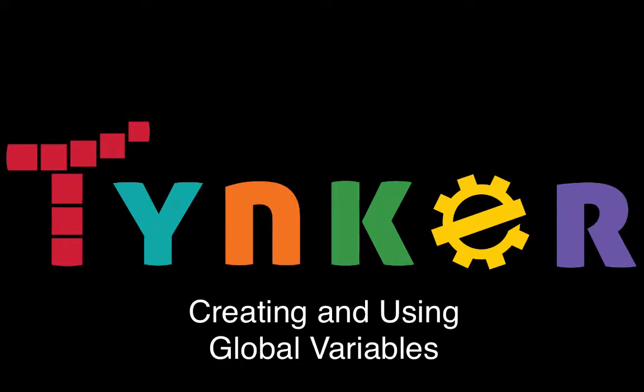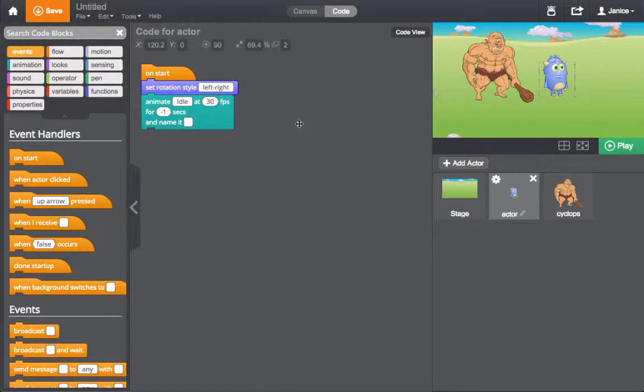Creating and Using Global Variables. A global variable is a variable that all actors in a project can see, change, and use.